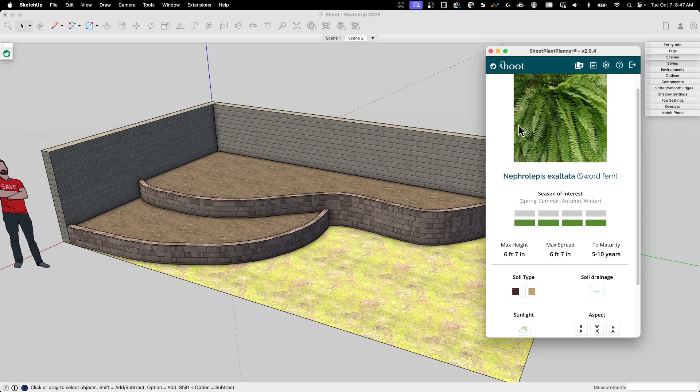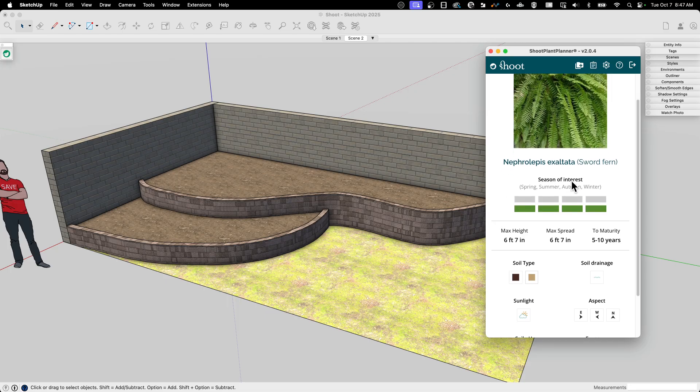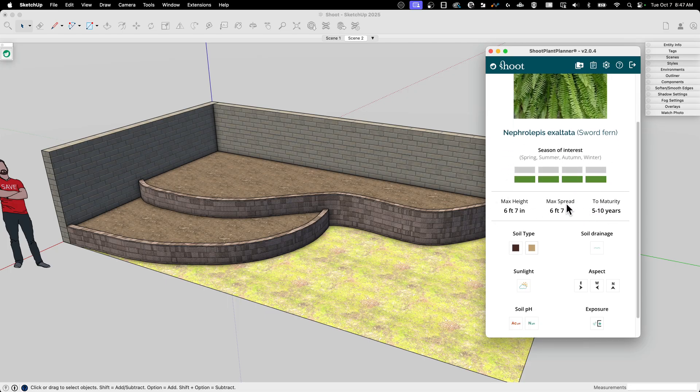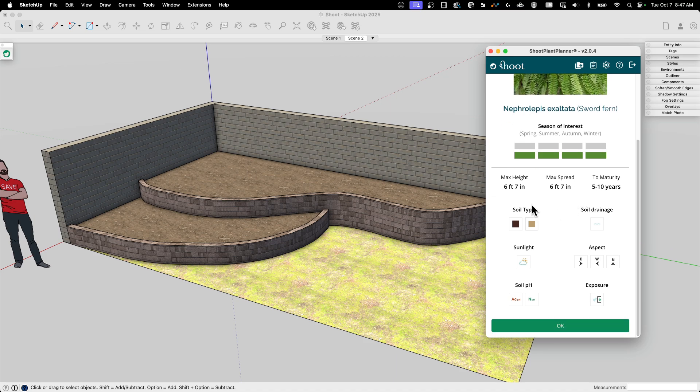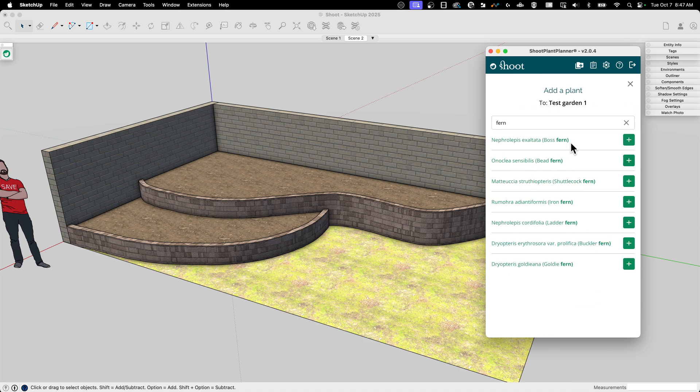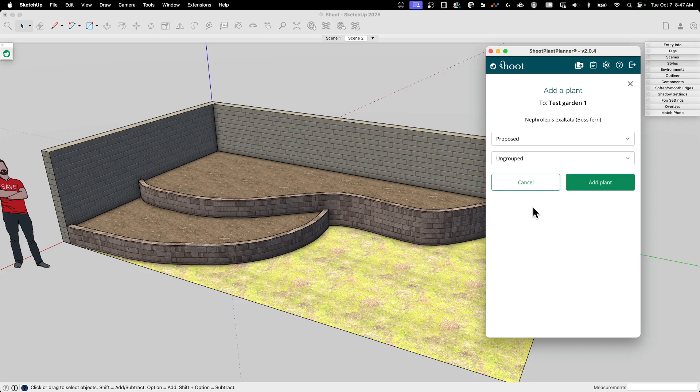But the amount of information that SHOOT makes available to me is crazy. It tells me how big it's going to get, how wide it's going to get, how long it's going to mature, what types of soil, all this information, additional information about this plant. If I like that plant, I can hit plus. And then that will get added to my test garden.